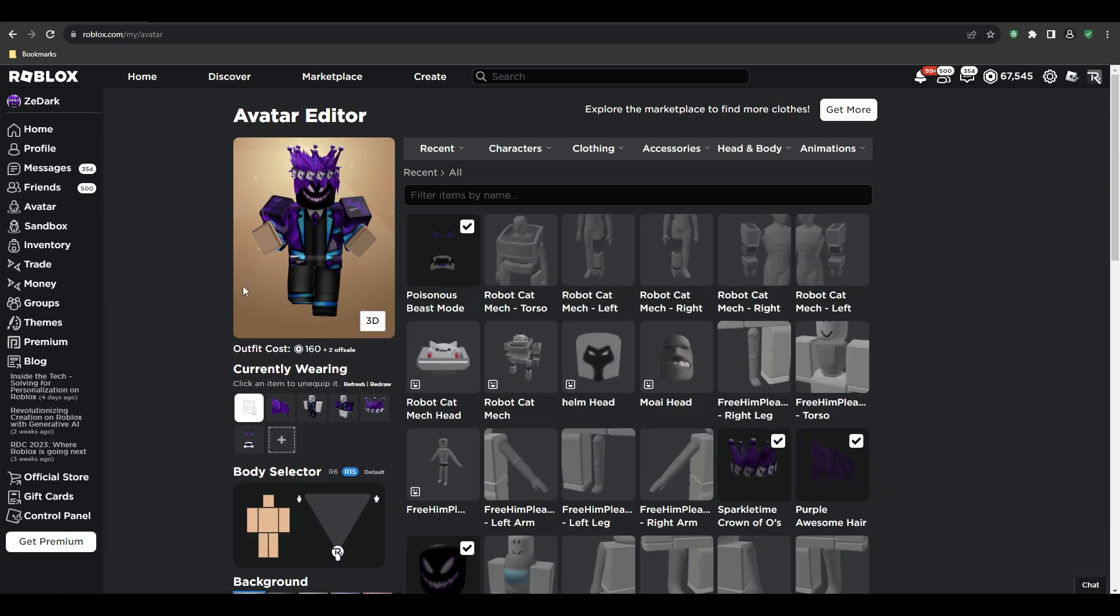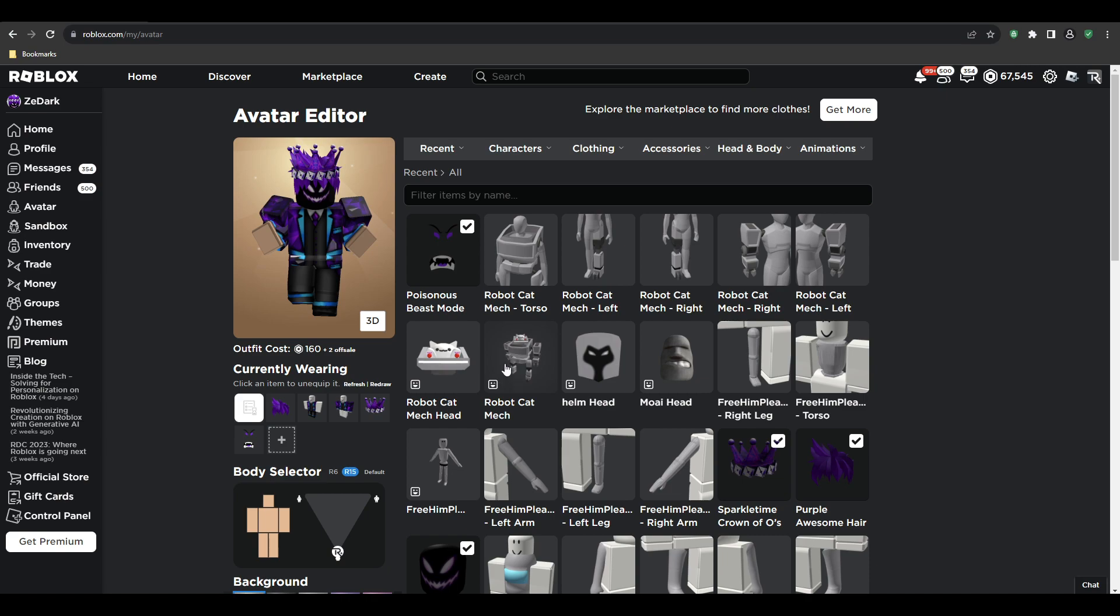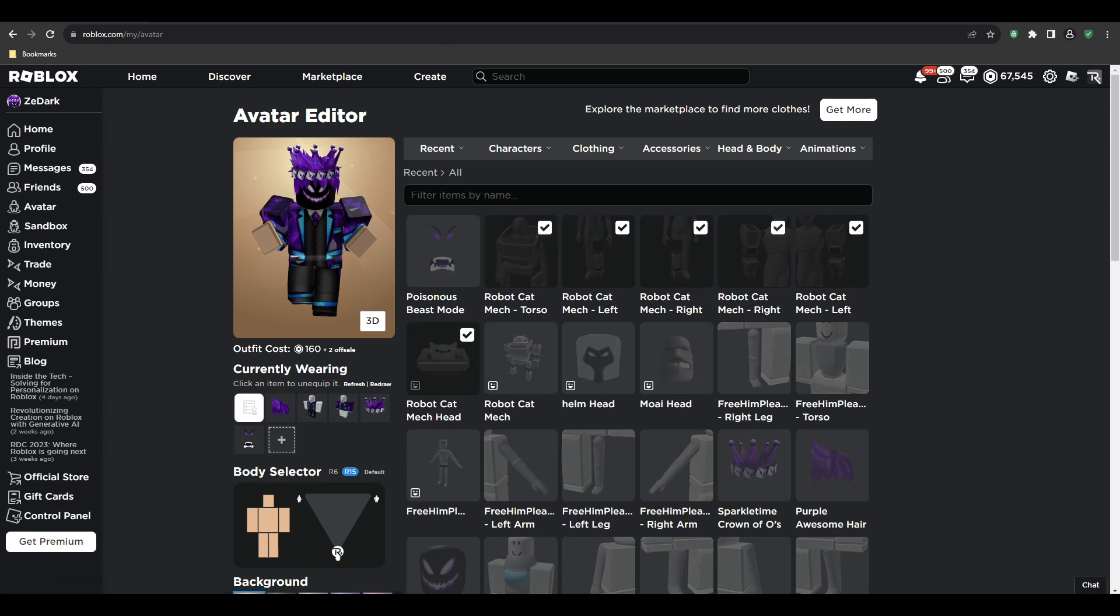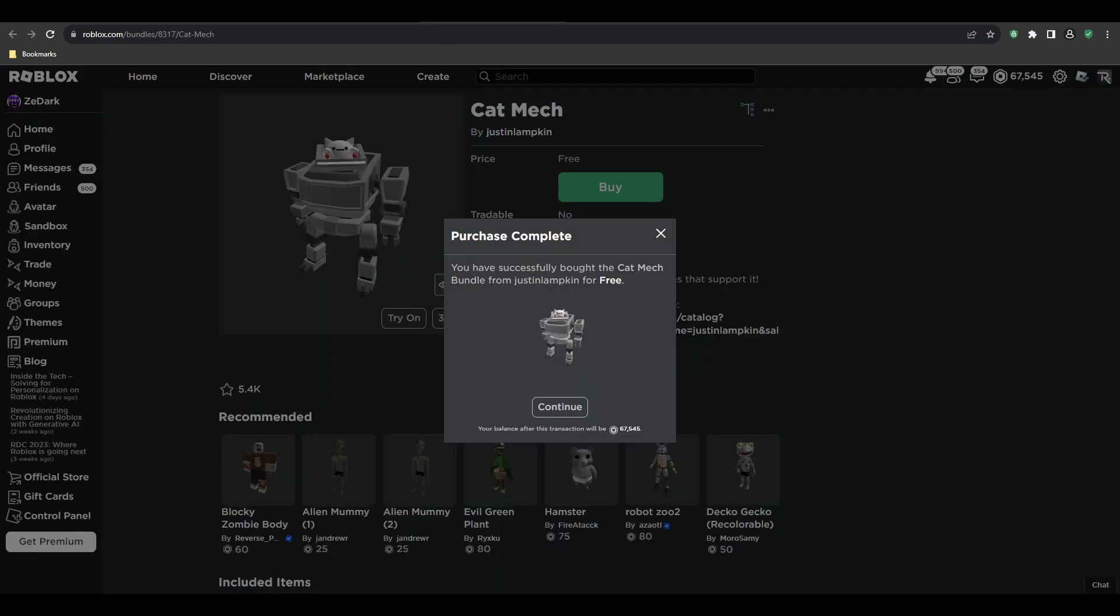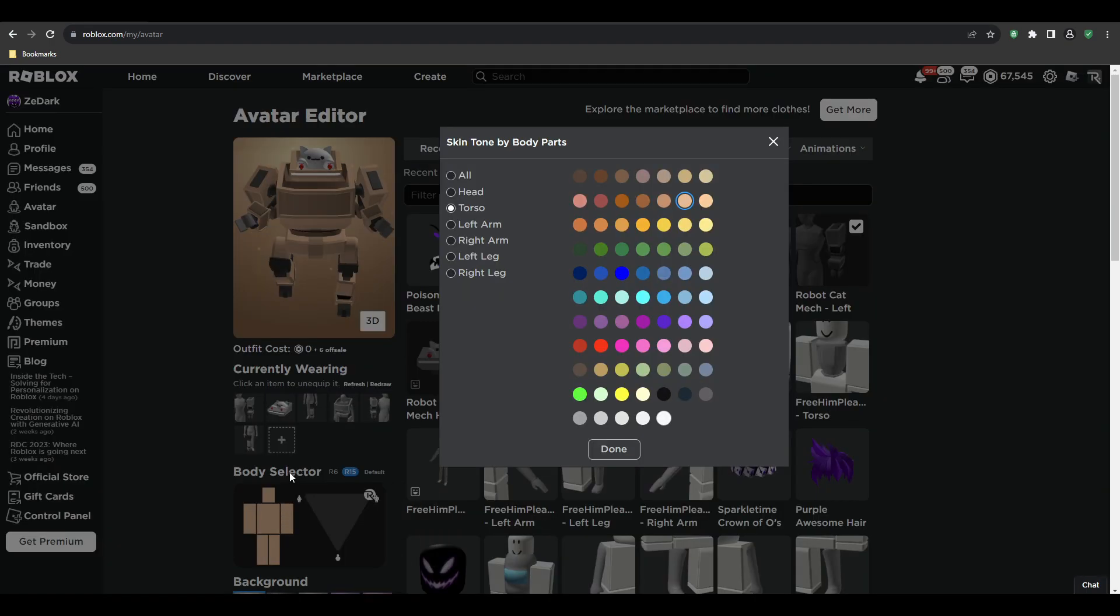And then apparently it shines in some games. That's what it says in the comments—oh sorry, in the description. But I don't know, let's try if that actually works. You know, I'm making it all black.